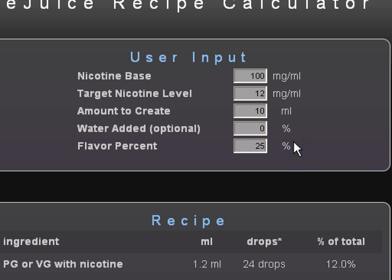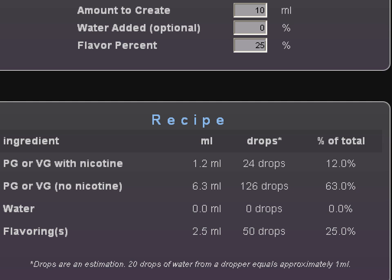Once you've plugged in this information at the top, you're going to hit the return or enter key. It is absolutely imperative that you push enter or it will not calculate properly. Now down here is going to be our recipe. PG/VG with nicotine is 1.2 milliliters, 24 drops, or 12% of total. The reason they put drops in there is because if you're making a small 2 or 3 milliliter bottle, you're going to be adding drops and not milliliters. PG/VG with no nicotine is going to be 6.3 milliliters, 126 drops, or 63% of total.